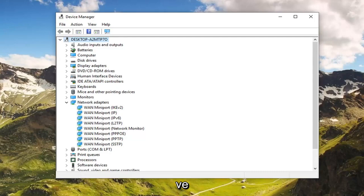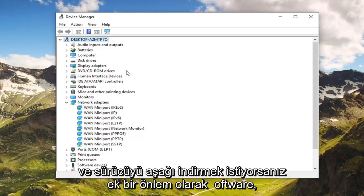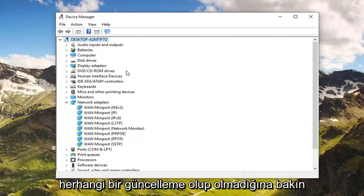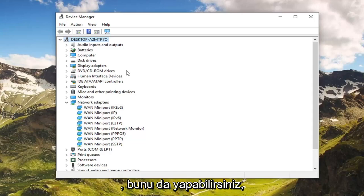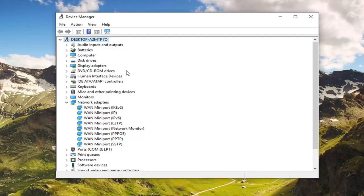As an additional precaution, if you want to go online before you do that and download the driver software for your adapter to see if there's any updates available, you're welcome to do that as well. But generally speaking, if you restart your computer it should automatically reinstall the network adapters.